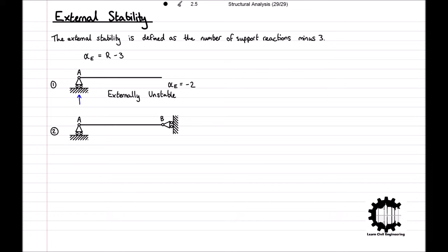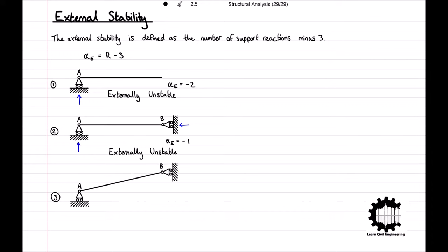The second structure is supported by a roller at point A resulting in one support reaction, and another roller at point B resulting in one additional support reaction. The structure has a total of two support reactions, and therefore the external stability index is equal to 2 minus 3, which equals negative 1. So structure 2 is also not externally stable. The third structure is similar to the second, where both ends are supported by rollers, however the member is diagonal rather than being horizontal. Therefore, this structure still has a total of two support reactions, resulting in an external support index of 2 minus 3, which equals negative 1, and again is not externally stable.